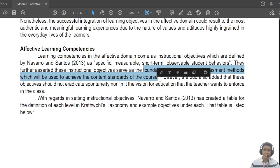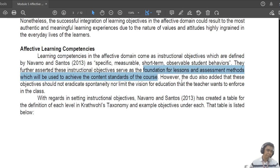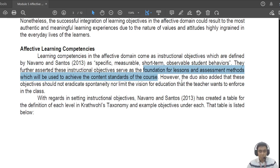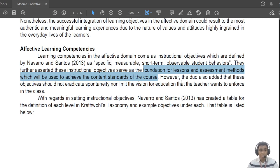Navarro and Santos fully assert that these instructional objectives are the foundation for lessons used to achieve the content standards. As I told you last time, affective domain or affective learning is both the ends and means of learning. I want to emphasize 'means' because students who perform well believe better in their capabilities and their capacity to learn in the classroom.